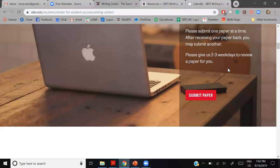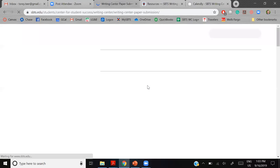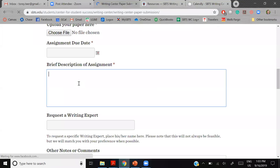If you submit a paper today and we don't get it back to you until Wednesday, you can still submit a new paper. You can also submit the same paper over and over again as long as you follow the one-paper-a-week rule. We are allotted about one hour per paper, so let me show you how to get the best of your hour.